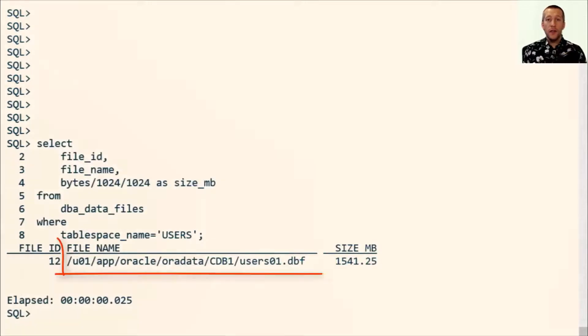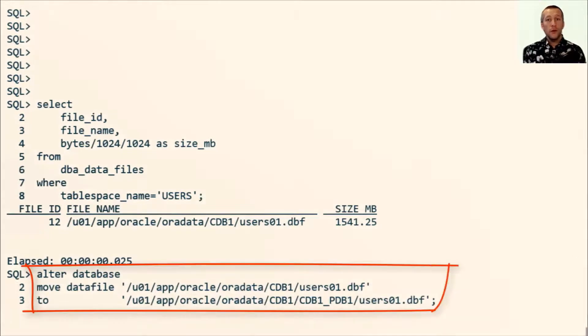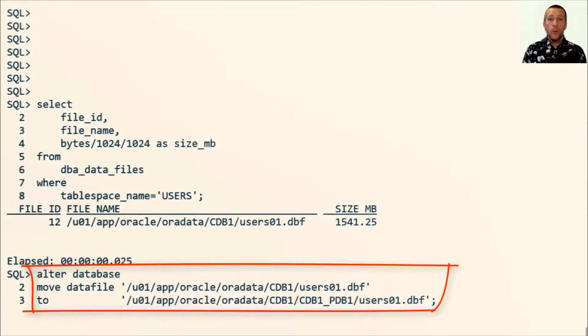I have my USER01 data file that I would like to relocate into a different folder. So I use the ALTER DATABASE MOVE DATAFILE command. And while that happens, while the database is copying the file, in another session...